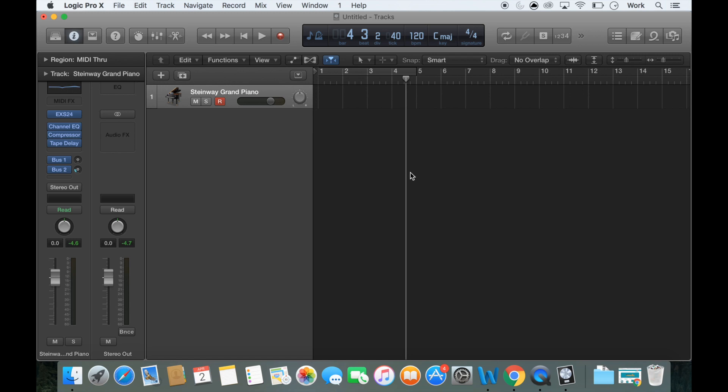But for now, I've just simply shown you how to record something using your MIDI keyboard. Again, I'll get further into other topics in future videos. But for now, I'm just trying to keep these really short and sweet and to the point.